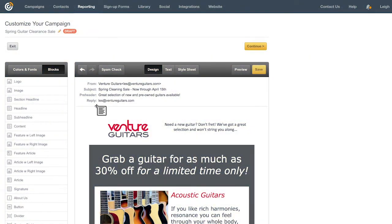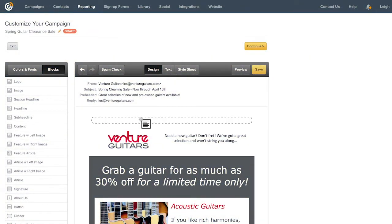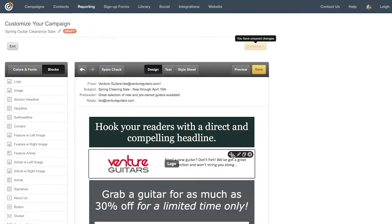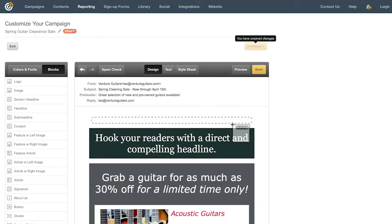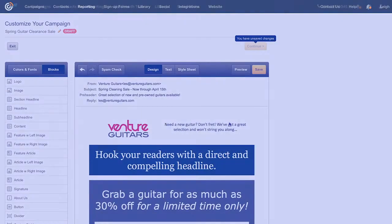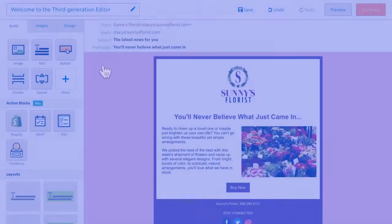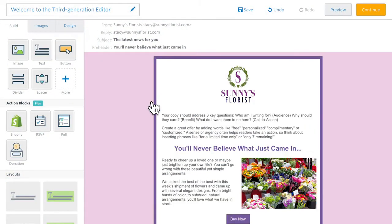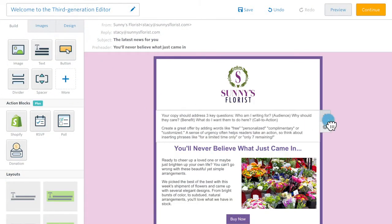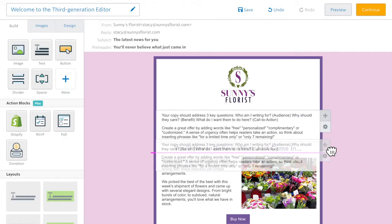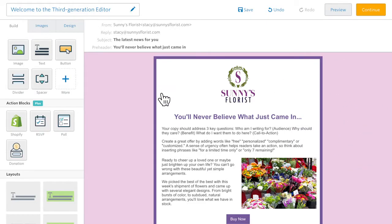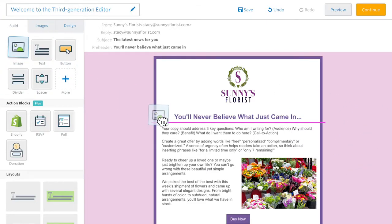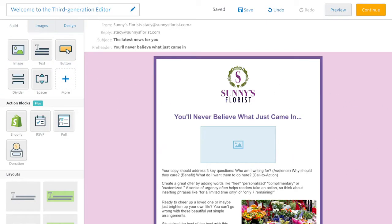The Constant Contact email editor is getting even better. We've taken everything you've come to know and love about our second generation editor and added enhanced features and improved functionality to ensure your email campaigns look as polished and professional as ever.